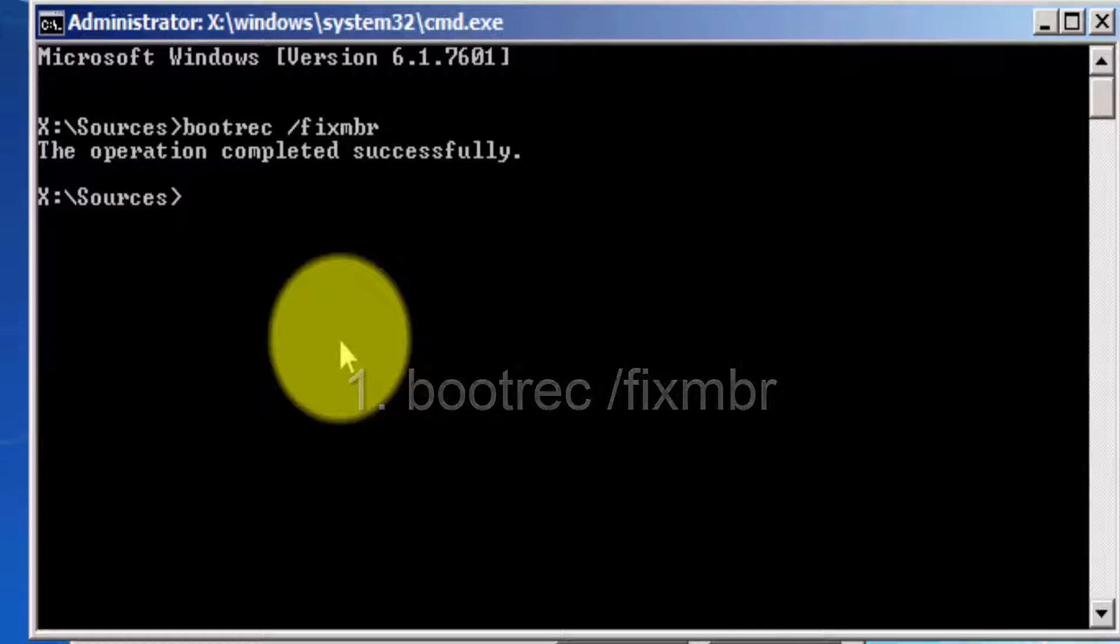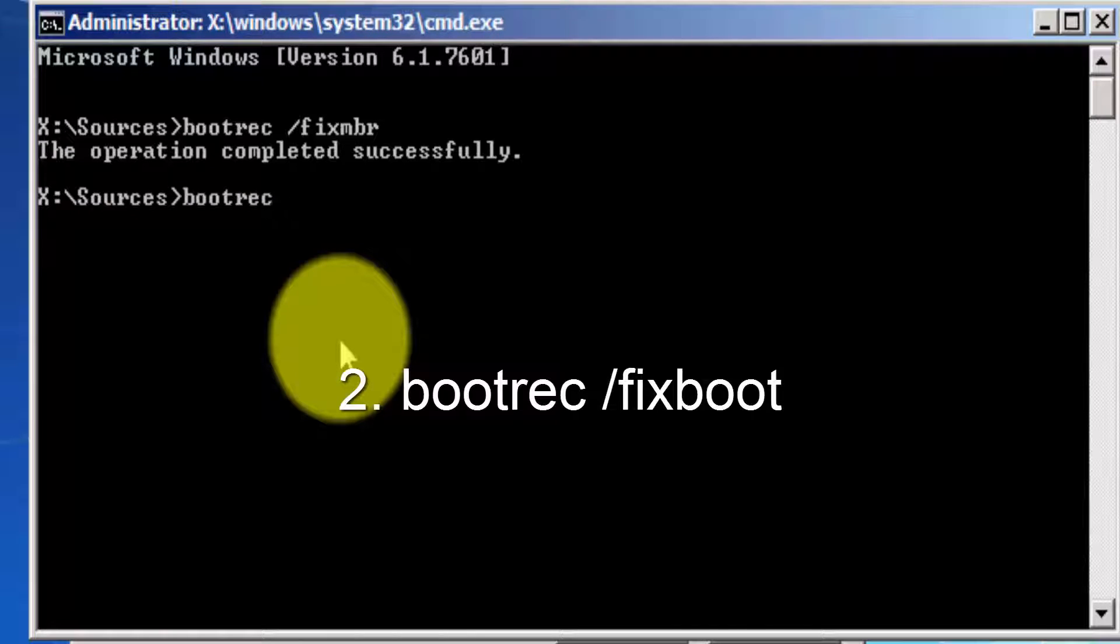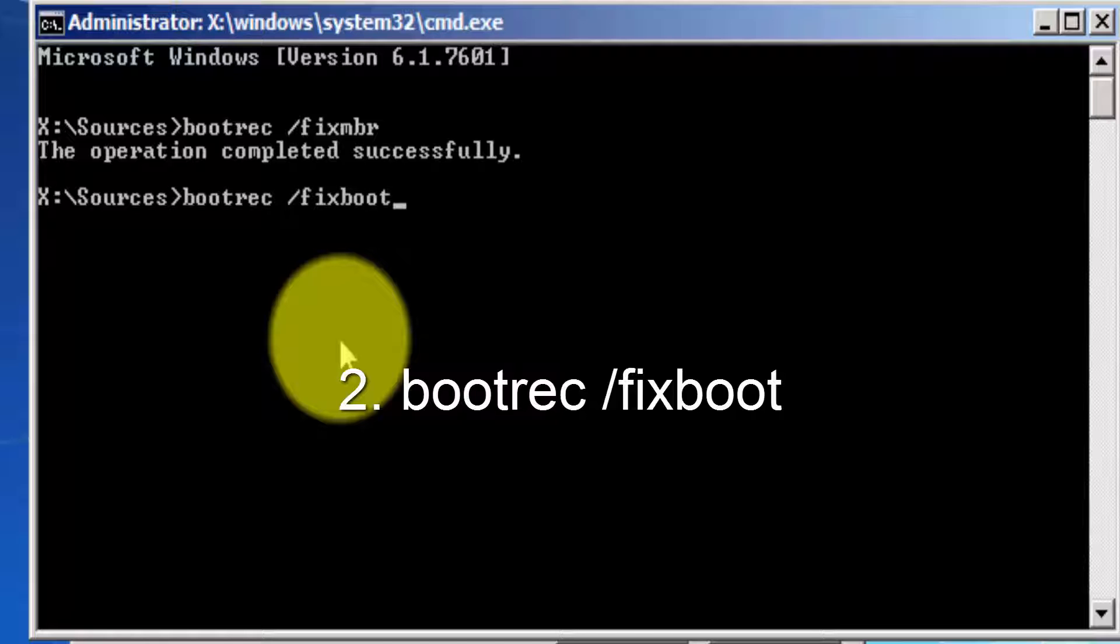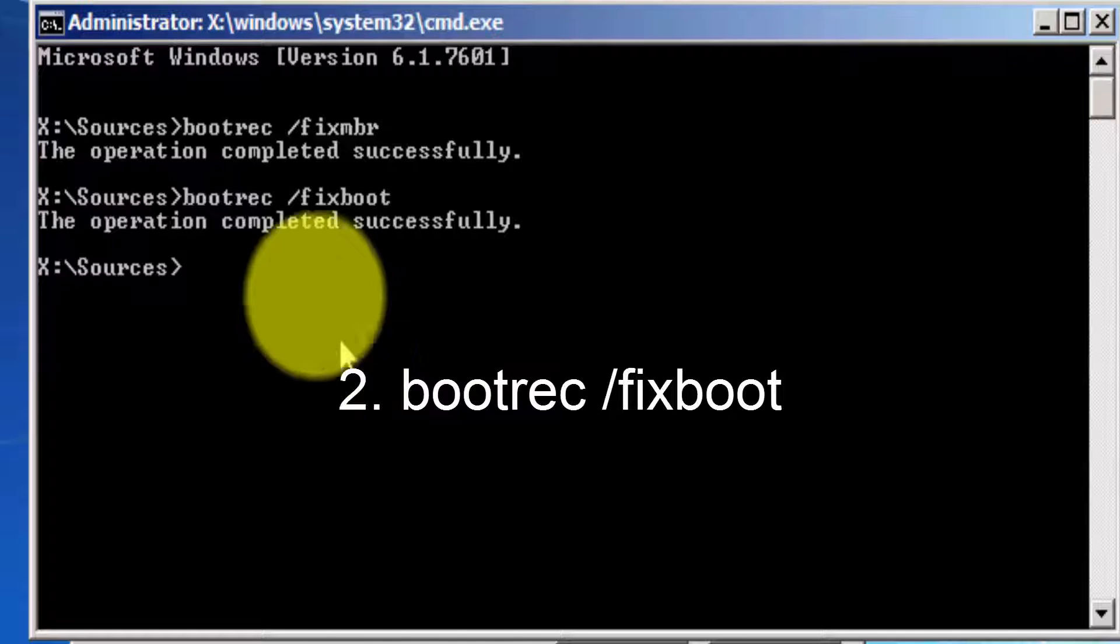Now, you have to type in bootrec space forward slash fixboot, and press Enter.